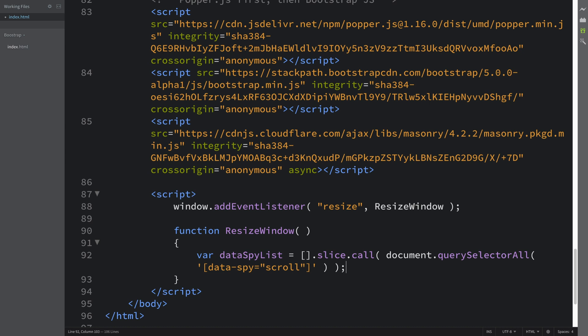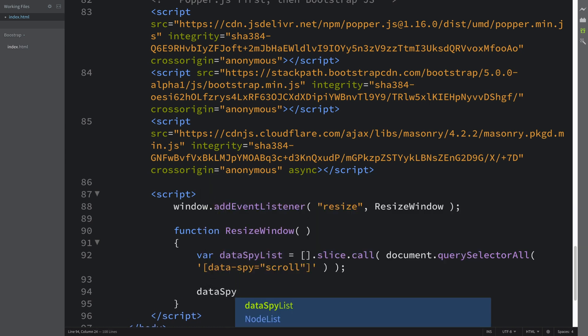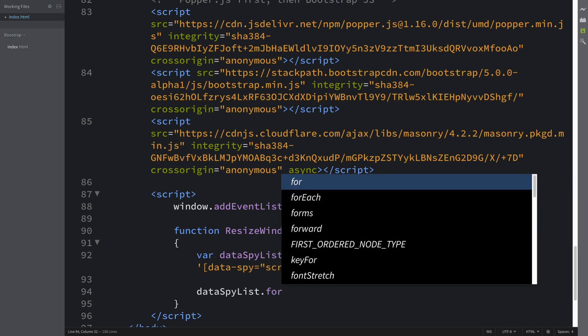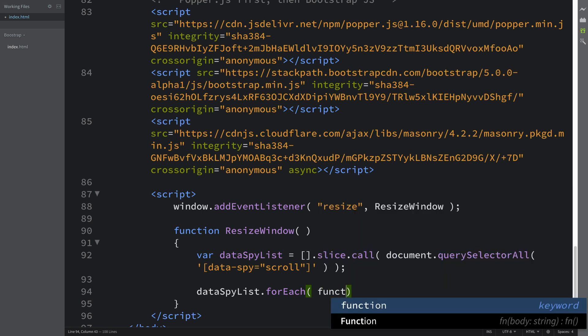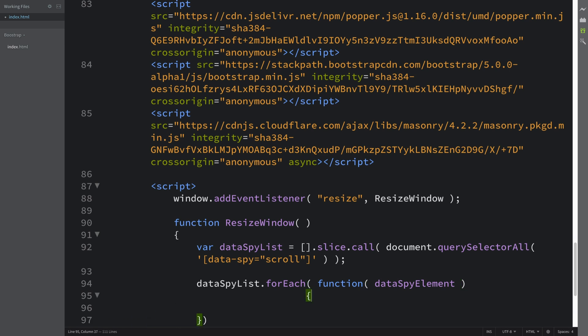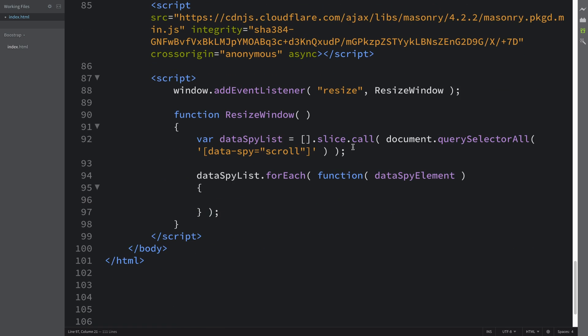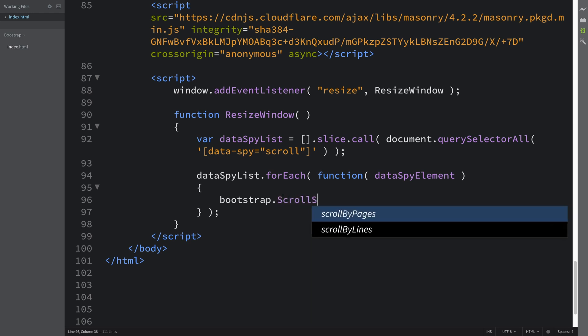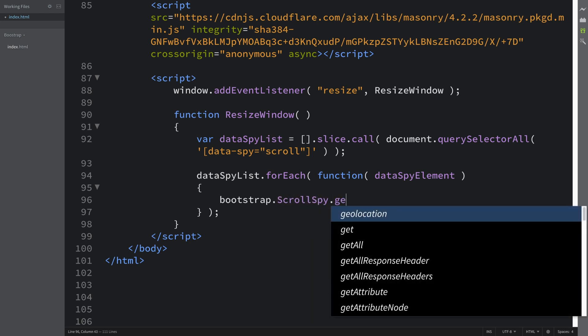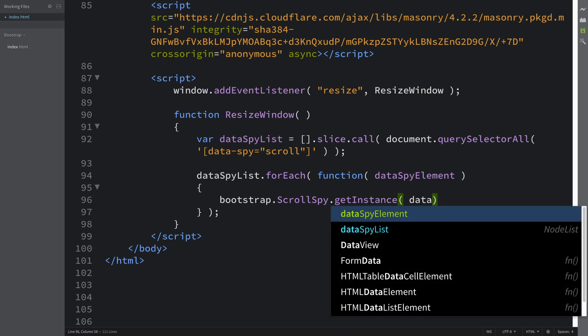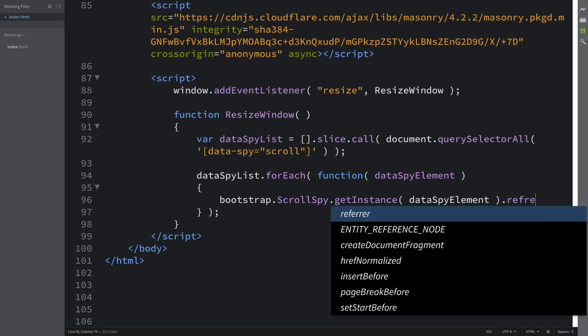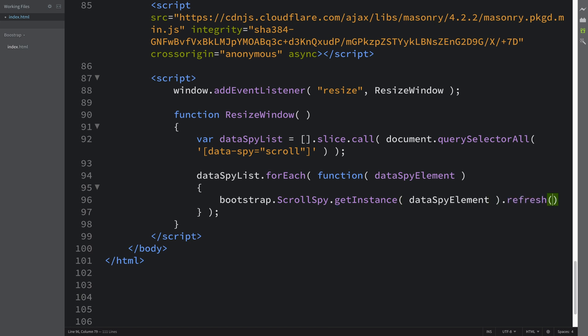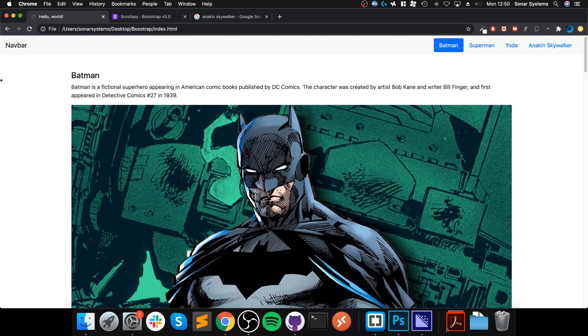I didn't make that mistake on a previous video—I did fix it in the video, but that was time wasted, I guess. I learned from it, so not completely wasted. Function—and now in here we're just going to say bootstrap dot scrollspy dot getInstance dataSpyElement dot refresh.